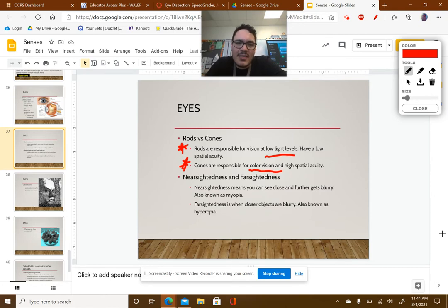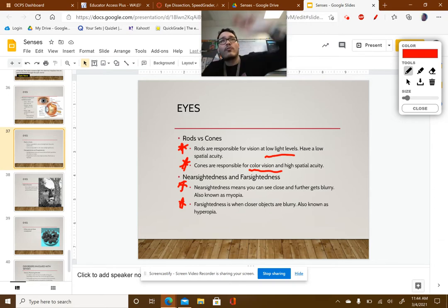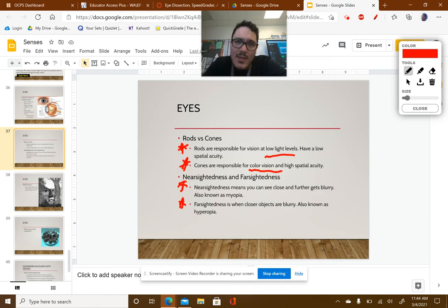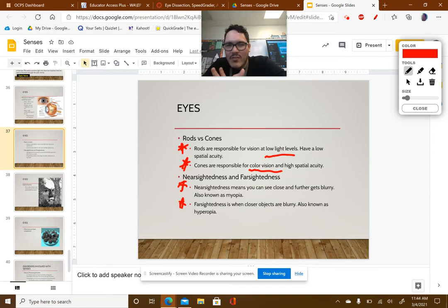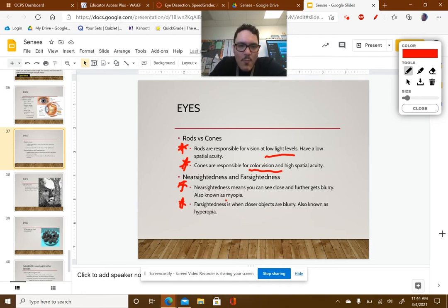Nearsightedness and farsightedness — it's literally in the name. If you're nearsighted, you can see things close to you but things further away are harder to see. This is also known as myopia. We need to know that name — myopia is the same thing as nearsighted.